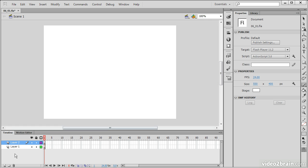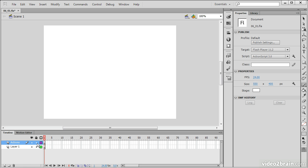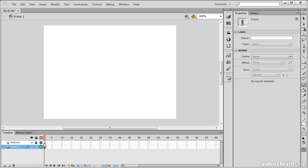I'm going to expand the timeline a bit. There are a few things I want to set up in the timeline. One thing is that I want to create an Actions layer, which is where any of our ActionScript will go, and lock that down.